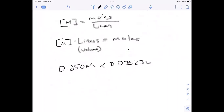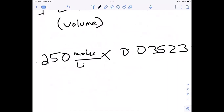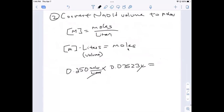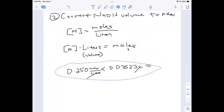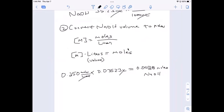Can somebody calculate that quickly? I got 0.0088 moles. That's 0.0088 moles of NaOH. Now we're in the home stretch. We need to find how many moles of HCl reacted, and we do that by taking the balanced equation and finding the stoichiometry between HCl and NaOH.